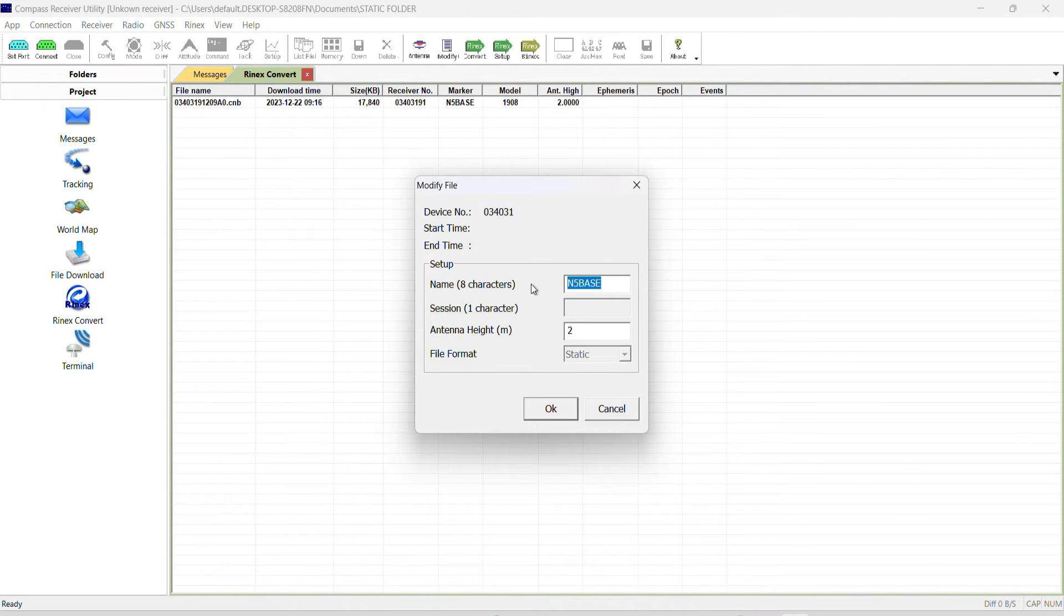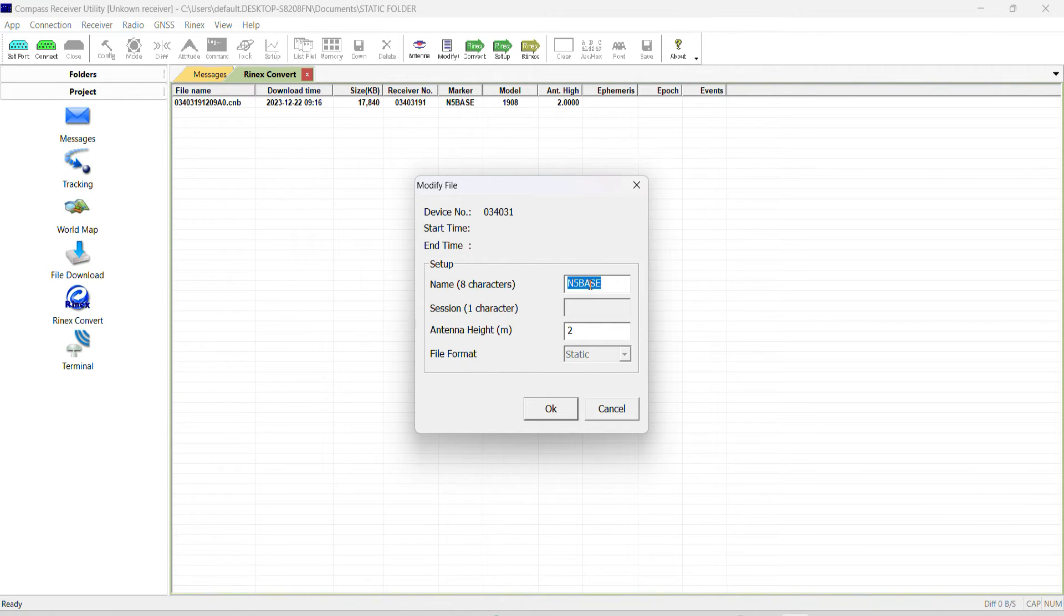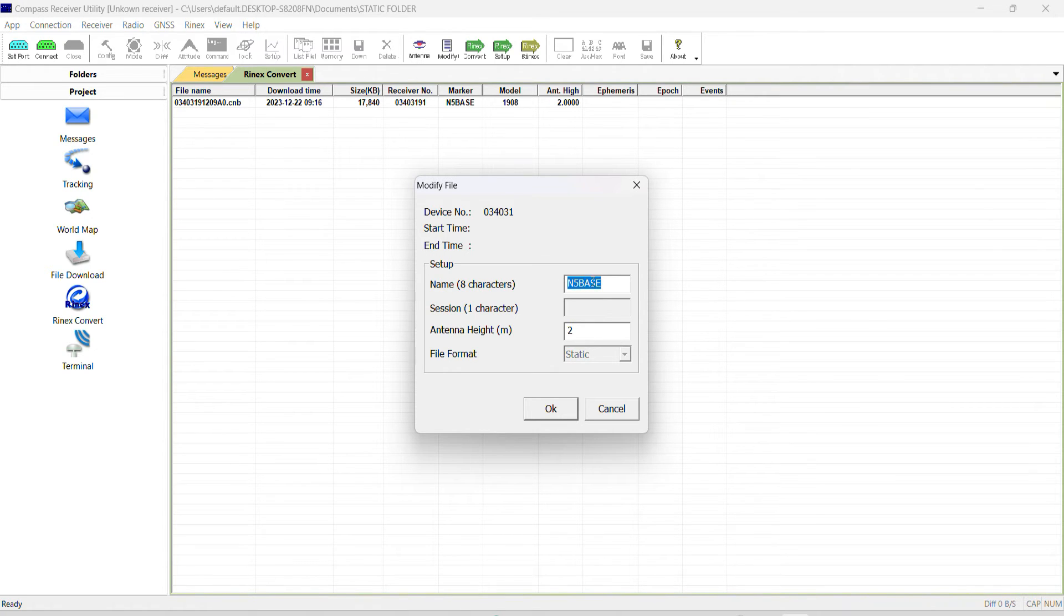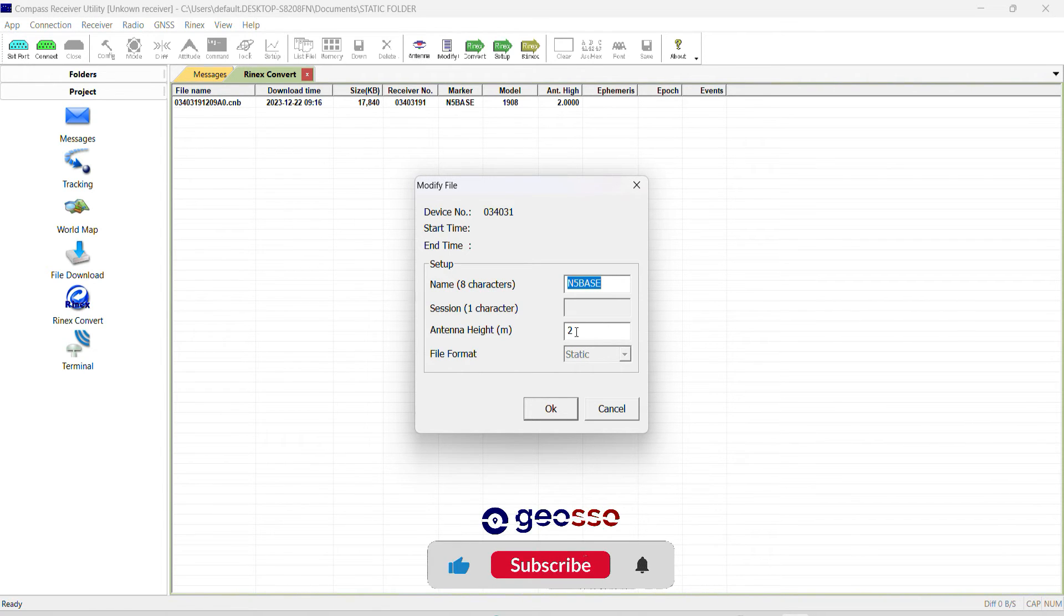But the first thing we are going to be doing is to modify. For modify, you can change the name of your station. We used this N5 base receiver to log the static data file, so that is why we use N5 base as our name. Also our antenna height, when we were logging the static data, was two meters. So two meters and you click on okay.